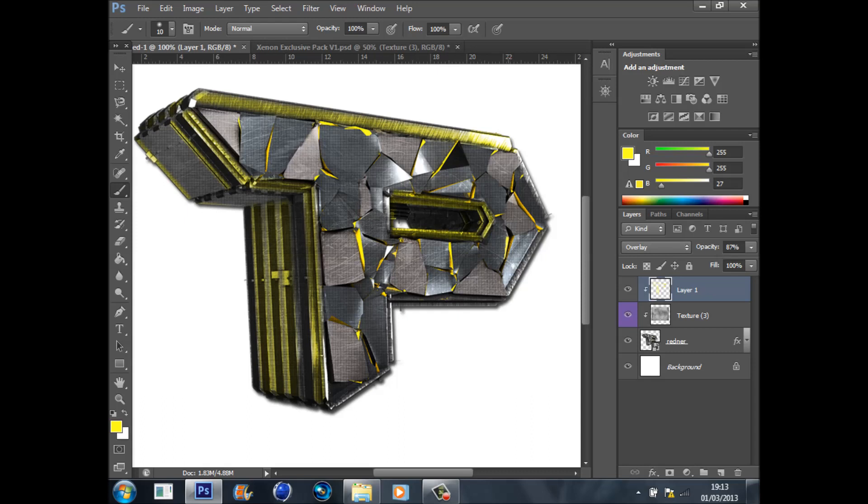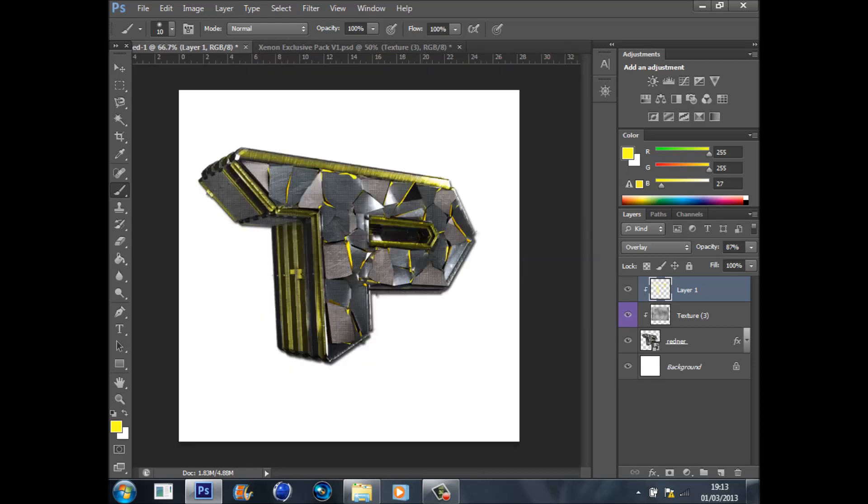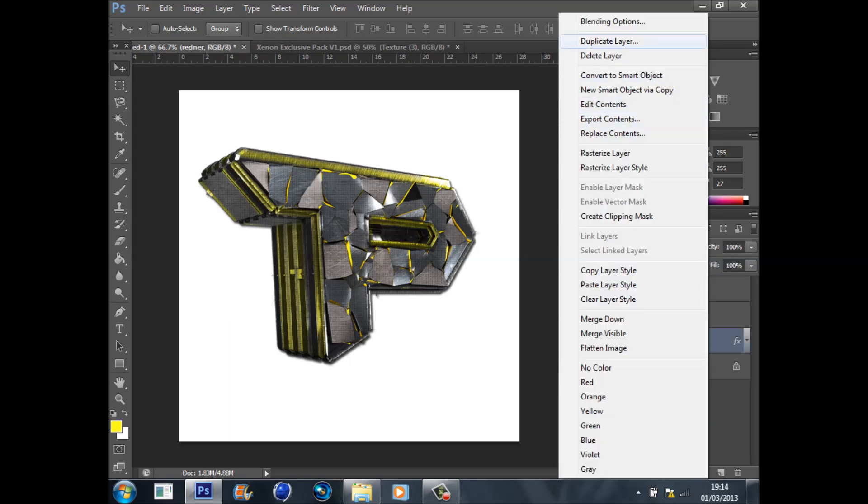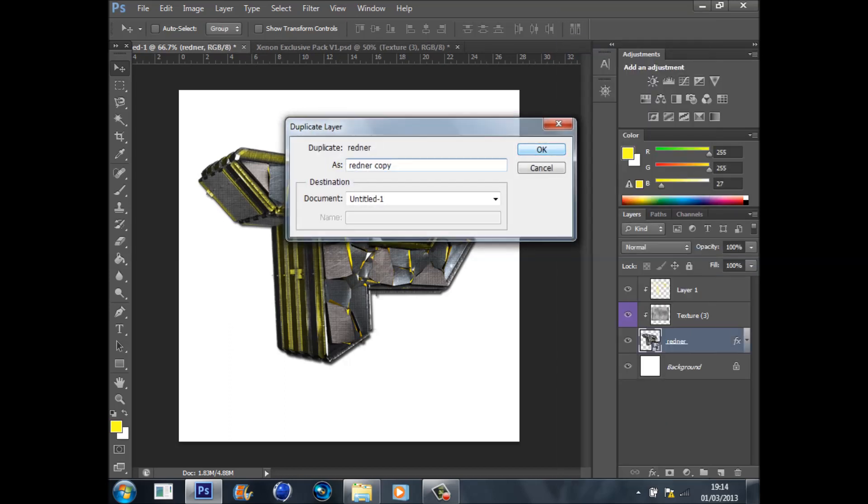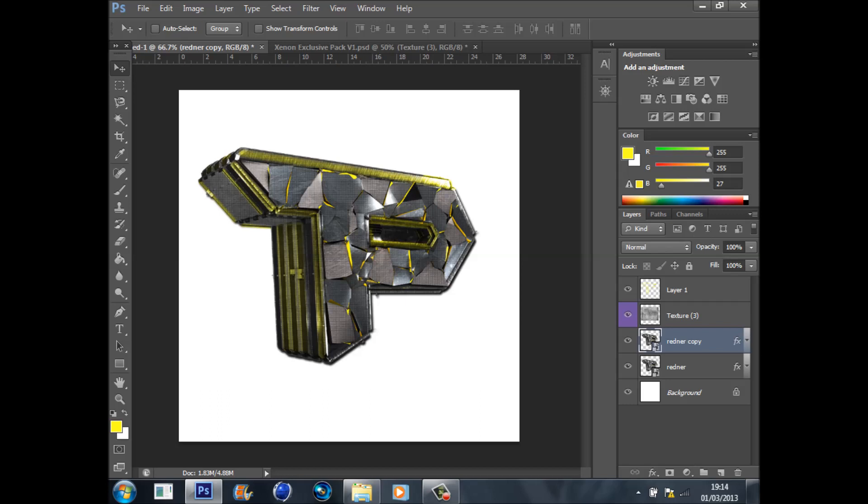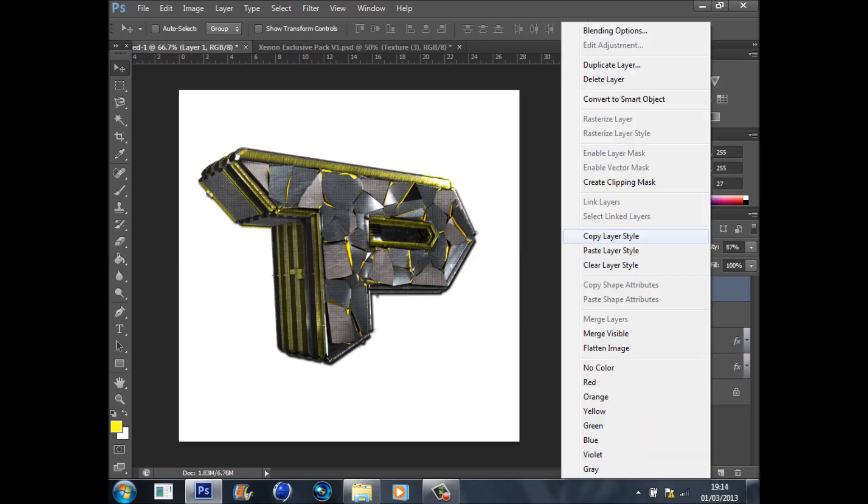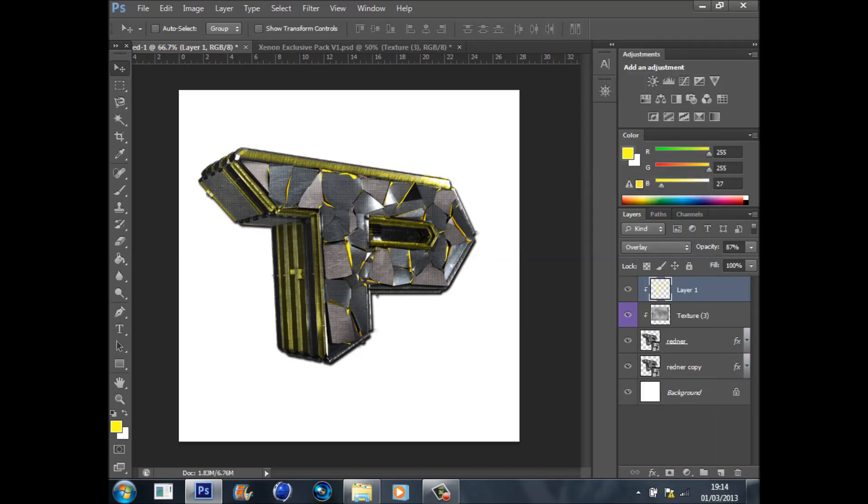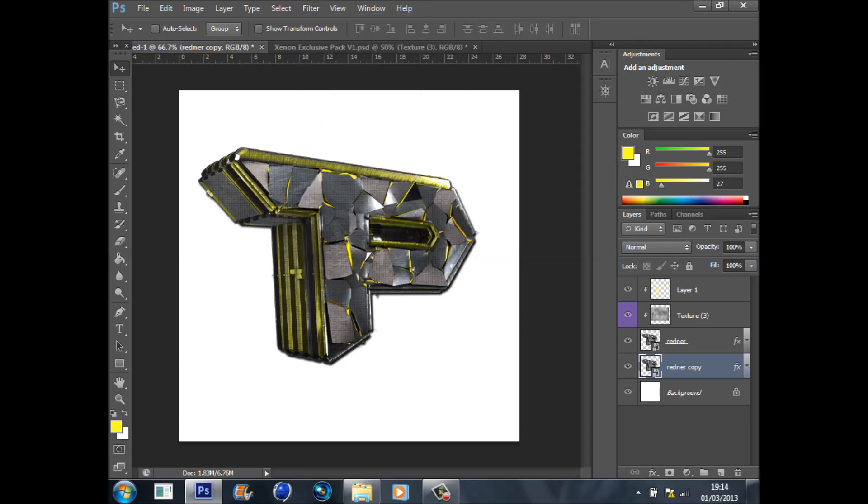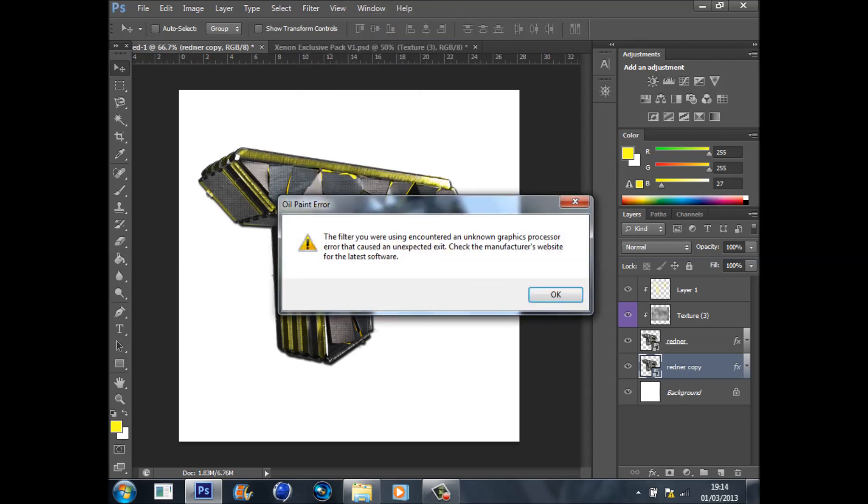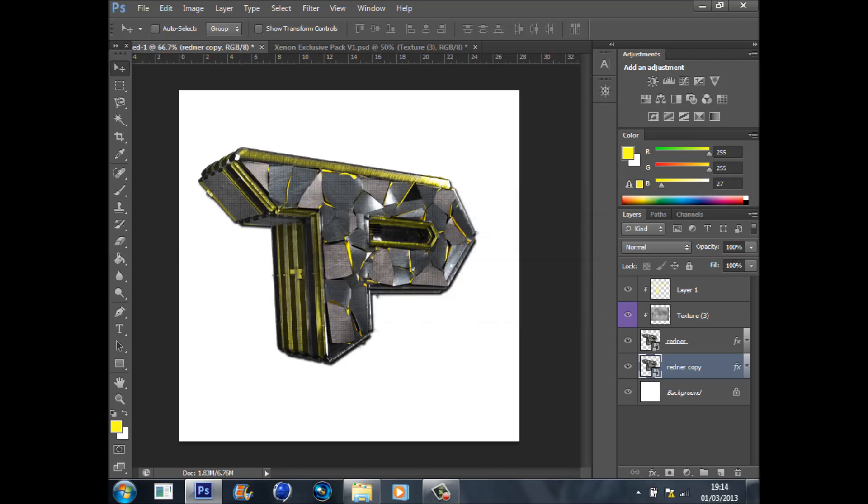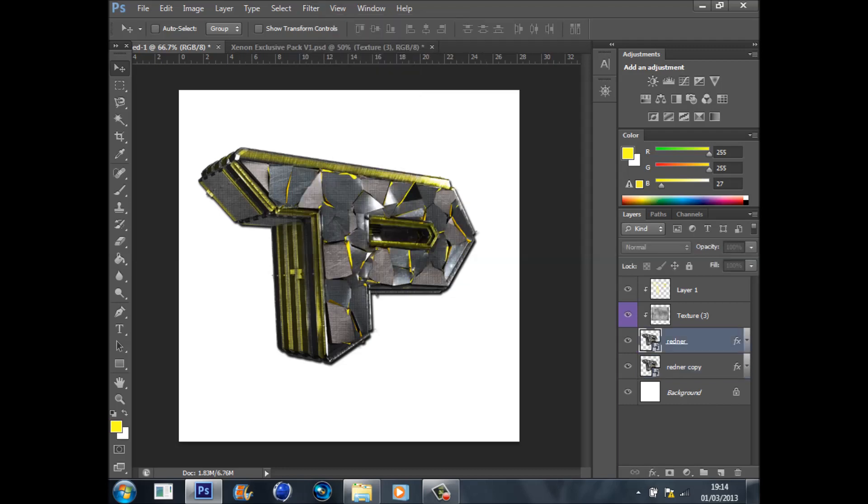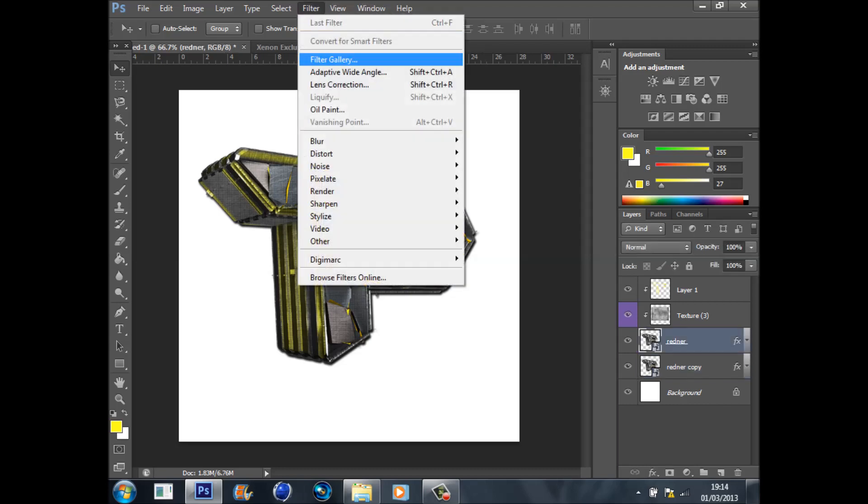So from there, there's not much left to do in the layer styles. We could just leave it at that if you really wanted to. If you're lucky enough to be able to use this plugin, which I'm not, just create a new render copy, go Filter, Oil Paint. My computer isn't good enough. Hopefully in May I'll be getting a new computer so I can use Oil Paint.